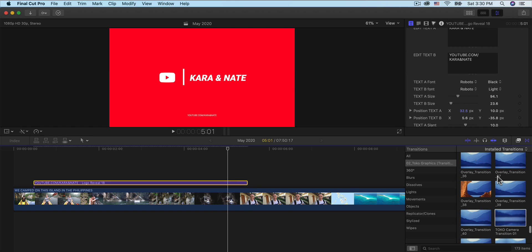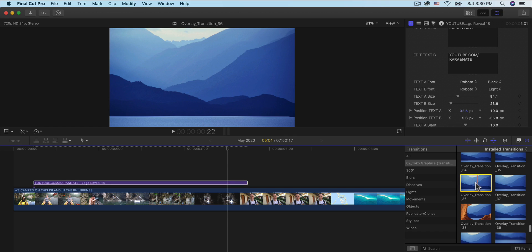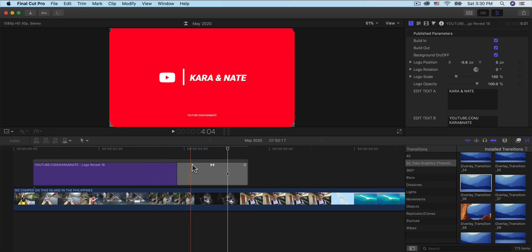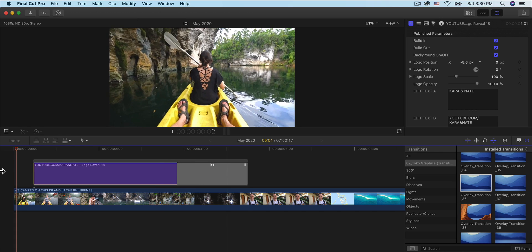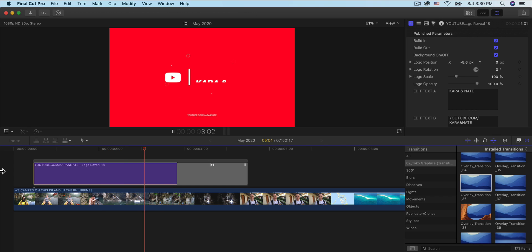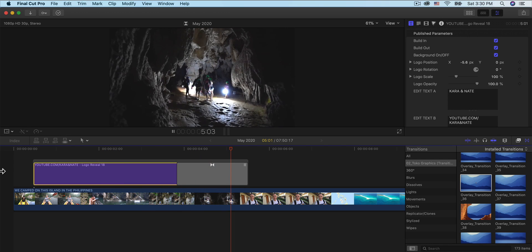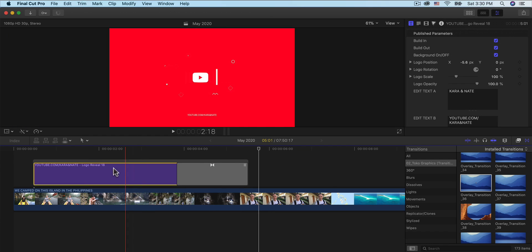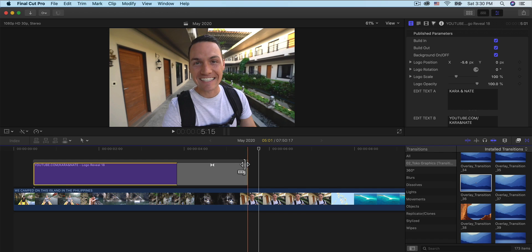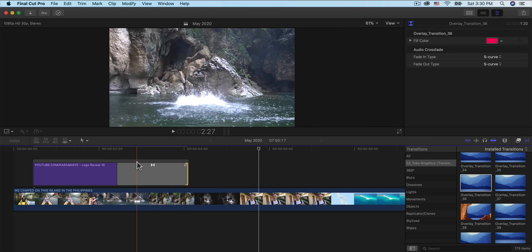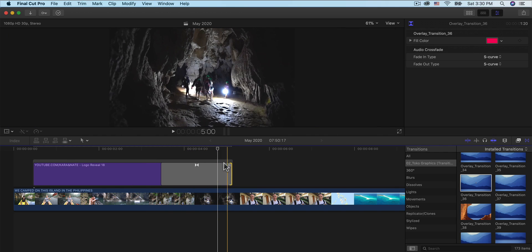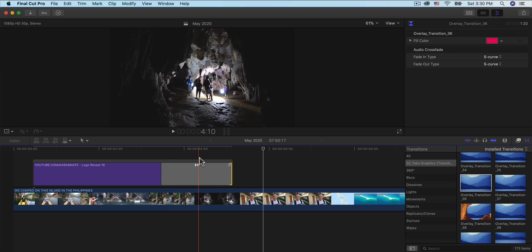From here, we can add a transition. I like to add these overlay transitions from the bottom — I'm going to drag this one in and delete the end. Now if I render this out and push play, it's going to animate in with a circle, show the name for a couple seconds, and animate out with a circle as well, then transition to another clip. To make the logo reveal shorter, go to the two dots on the top right, click and drag to the left so it animates out sooner.